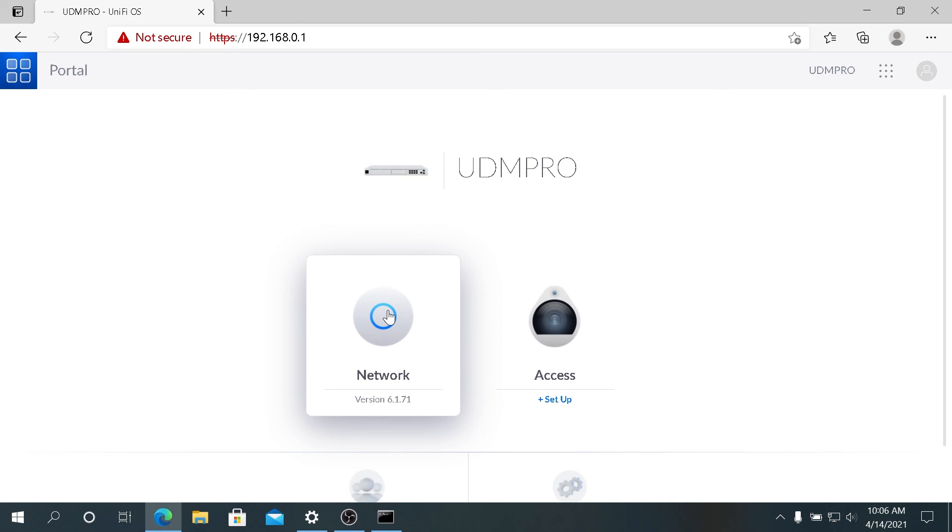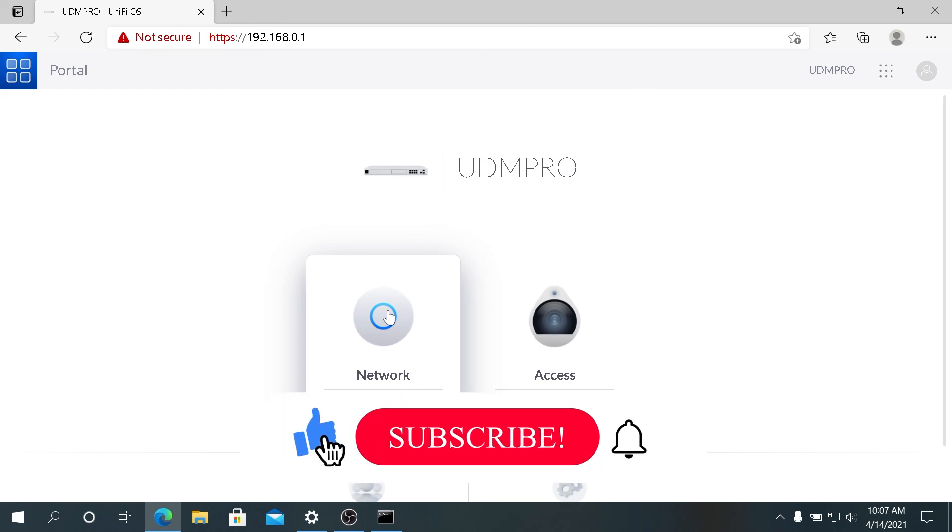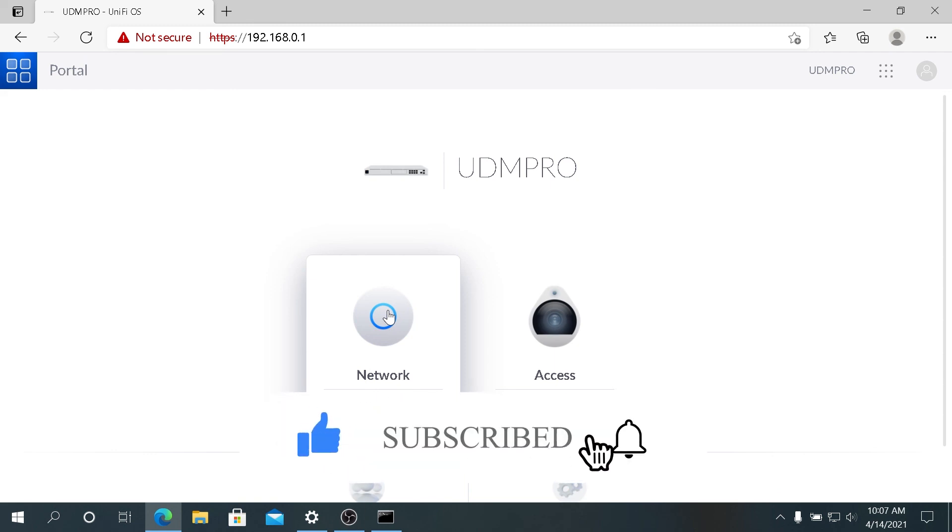If this video was helpful to you, press that like button and don't forget to subscribe. Thanks for watching!